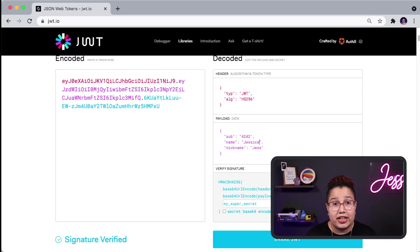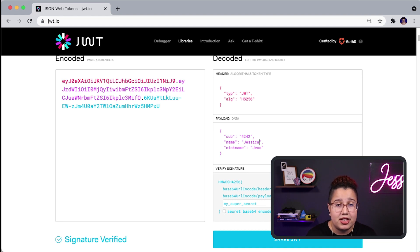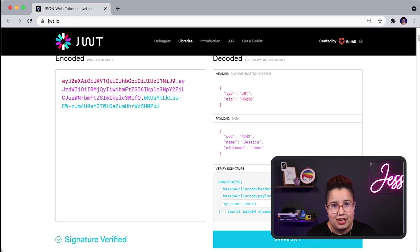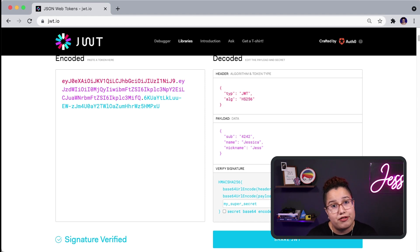Now, before you go, I want to show you an example of how to create a token using an asymmetrical algorithm. In this case, I'm going to use RS-256. This is where the cryptography package comes into play, because RS-256 uses private and public keys. We need to load the private key for signing the token, and to do this I need to import the serialization module from the cryptography package.